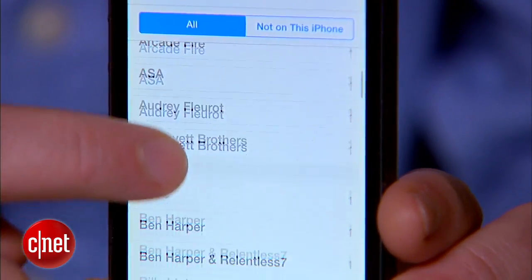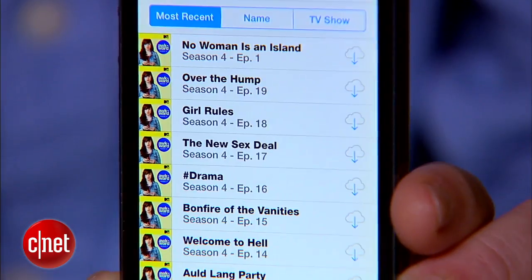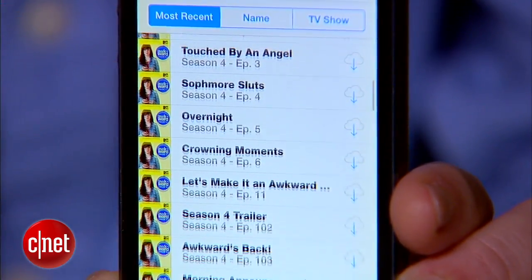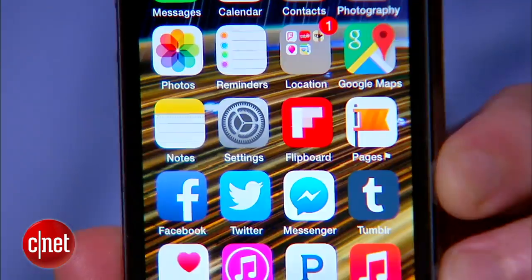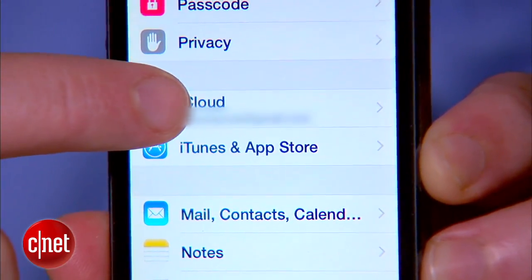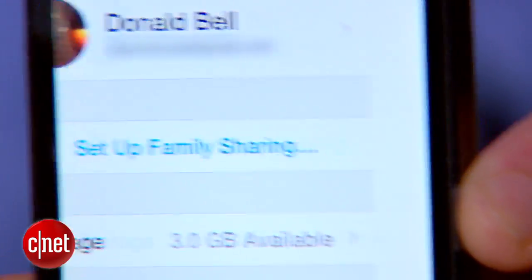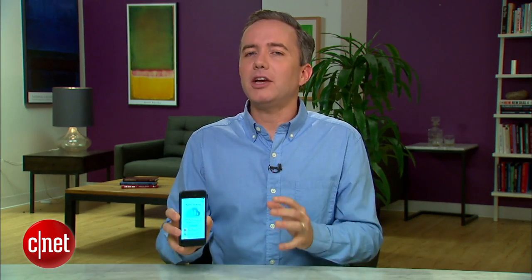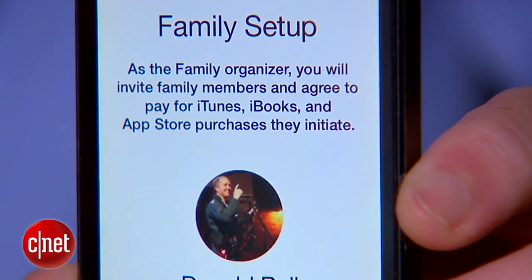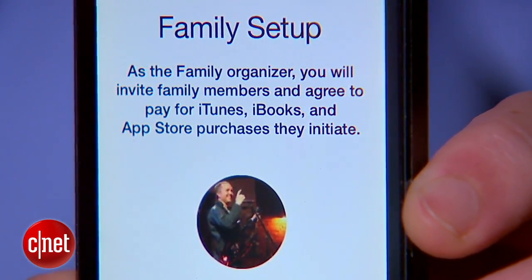Next, take the mobile device that's associated with the Apple ID and credit card that will serve as the master account for the family. Then go to Settings, iCloud, and tap the button for Set Up Family Sharing. You're going to go through a few screens that explain Family Sharing, verify your credit card information, and make sure you understand that as the family organizer, all purchases made on these other devices are going to go through your account.